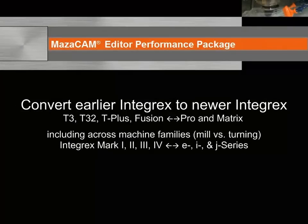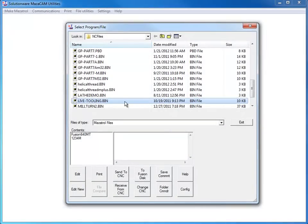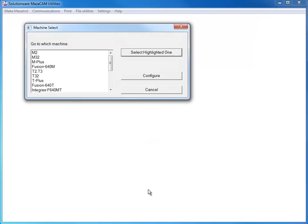MazaCAM can even convert earlier Integrex such as T3, T32, T-Plus, and Fusion to the newer Integrex Pro and Matrix, including the E, I, and J series machines. Let's take a look at converting an Integrex Mark II Fusion 640 MT program to an E series Matrix E program.